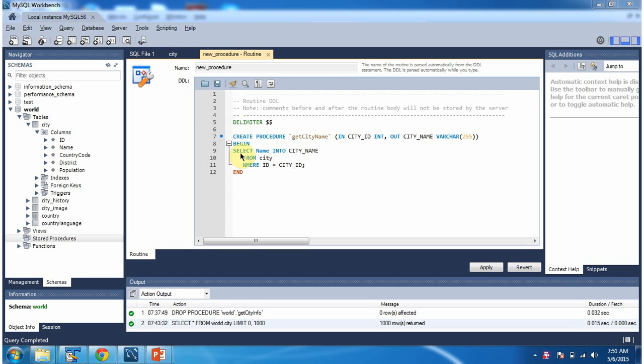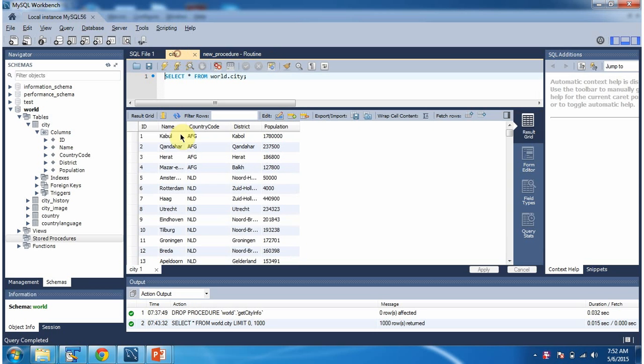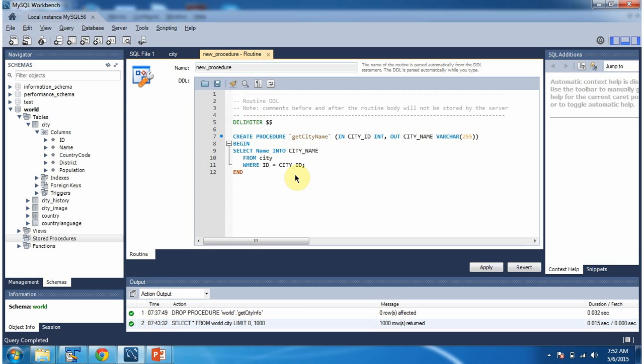Select name into city name from city where id equal to city underscore id. Suppose we pass city id as one. Then what this query will do is, one is the first row. From this row it will take this name value and assign to city underscore name output variable.